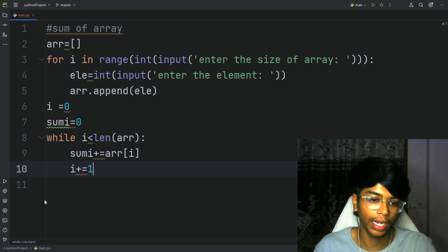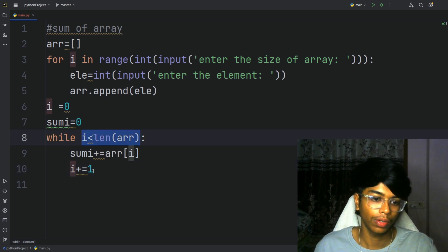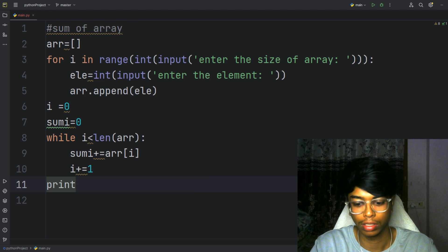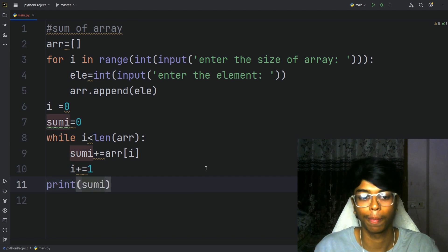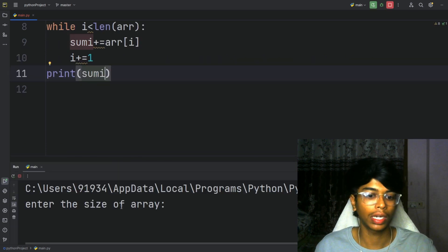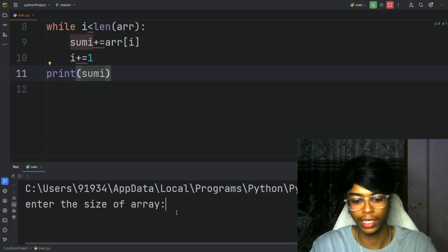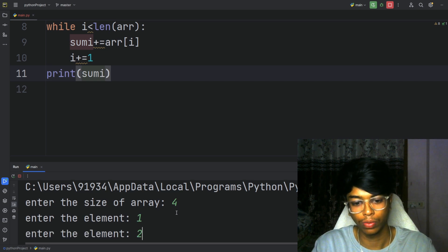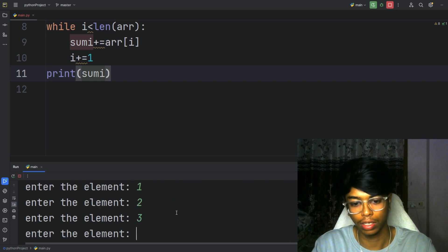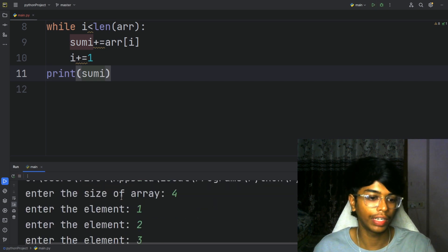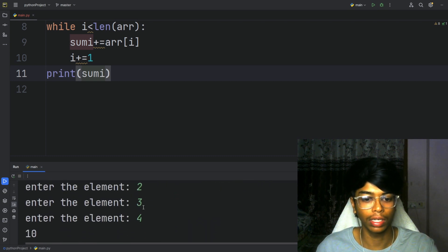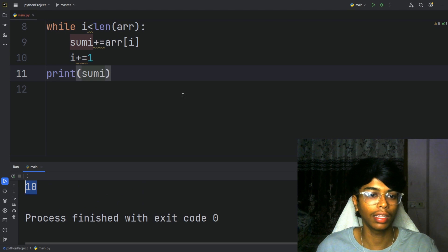Okay. Next, we have print sum. Put run. So, we have 4 elements: 1, 2, 3, 4. So, we return it to add just the tens. 1 plus 2 is 3, 3 plus 3 is 6, 6 plus 4 is 10. So, the sum is 10.